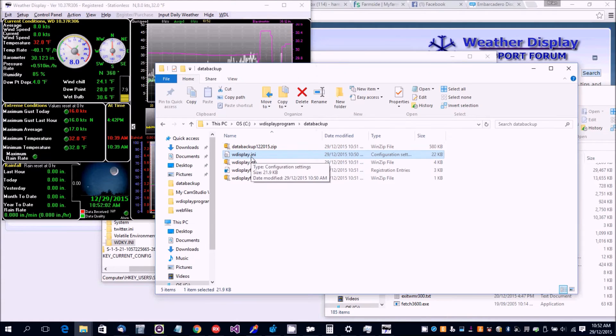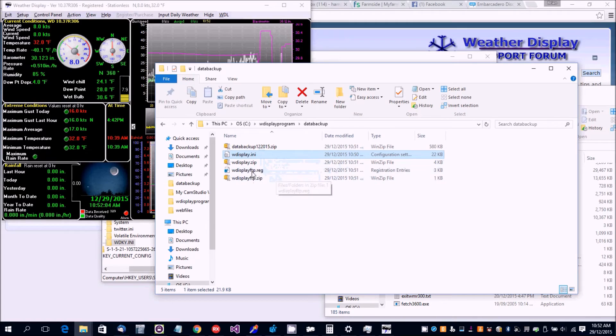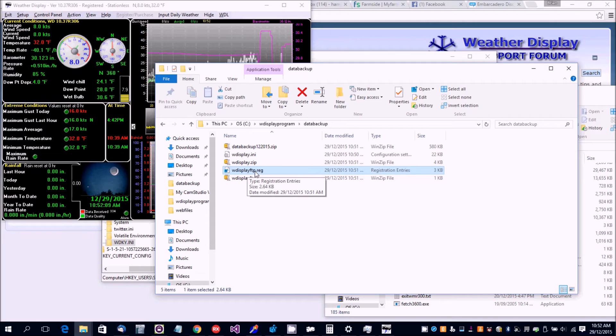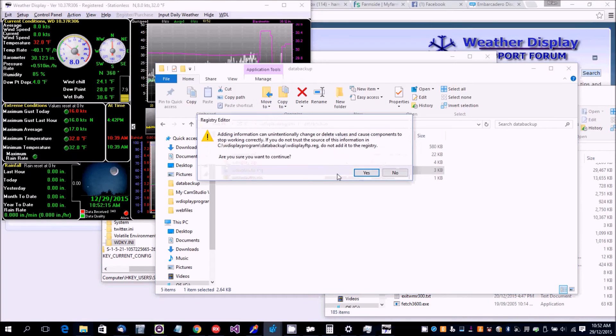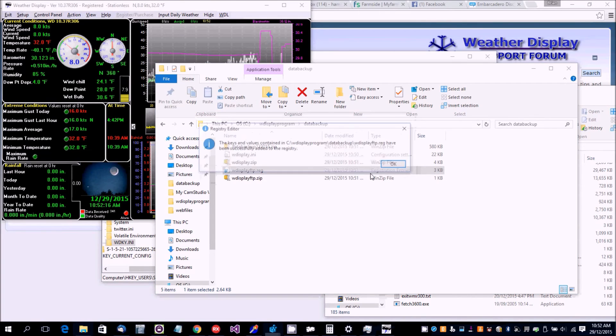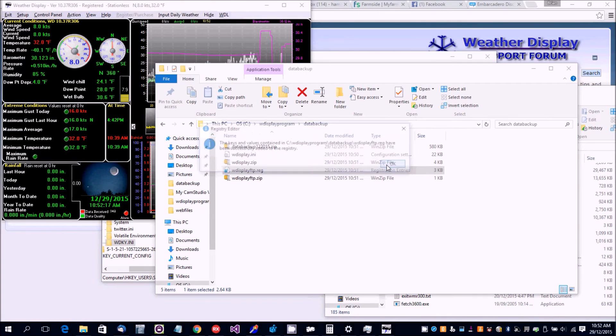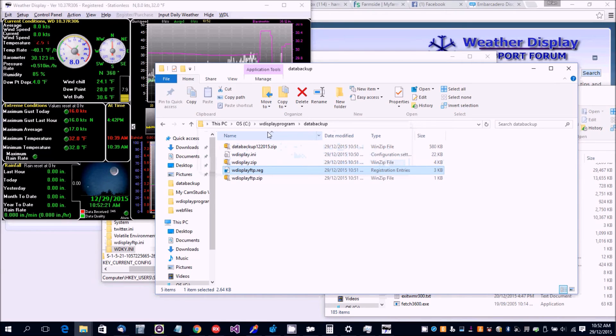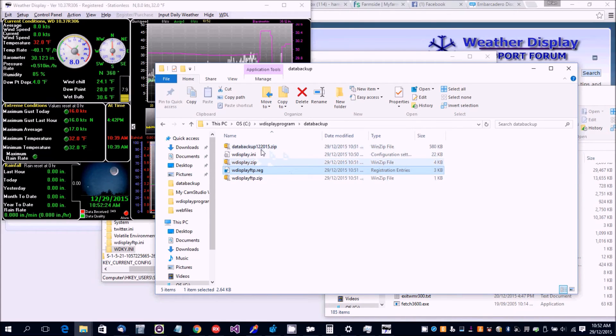Copy the wdisplay.ini file to where you've got Weather Display installed. On the new computer, also copy the reg file across and double-click it. That will enter the registry settings into the new computer and you'll have the settings files copied across.